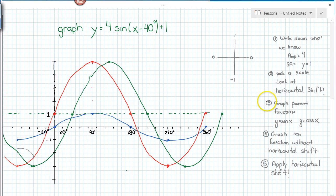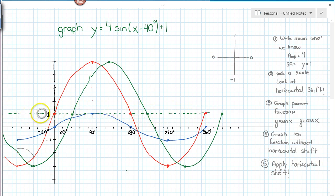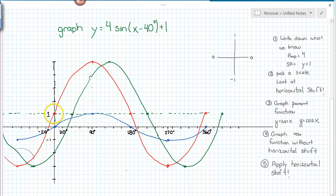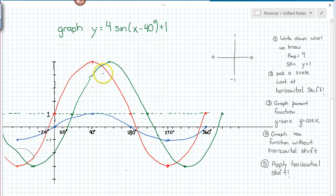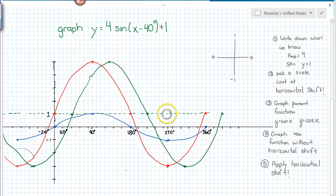Once we've graphed the parent function, we're going to graph a new function without the horizontal shift. The first step is to dot in the sinusoidal axis, which we can see right here. Then I do the same idea, except I imagine 0 being at the sinusoidal axis. So at 90 degrees we get the 1, but we have an amplitude of 4, so I count up 4. Then I come back to 0 on the sinusoidal axis, then move to negative 1 — counting down 1, 2, 3, 4 — and then back to 0.